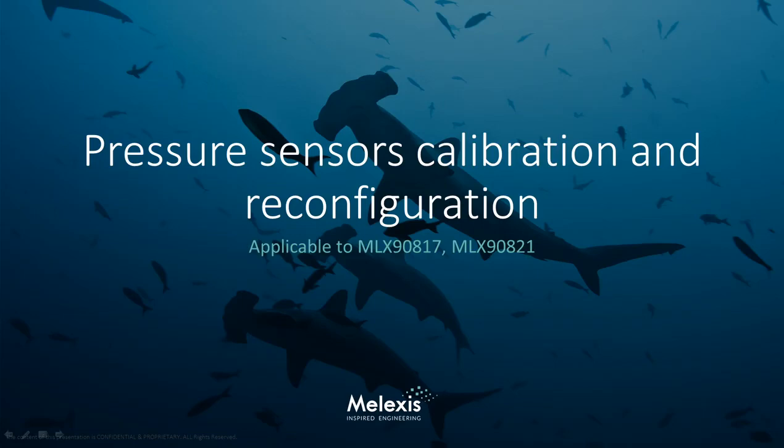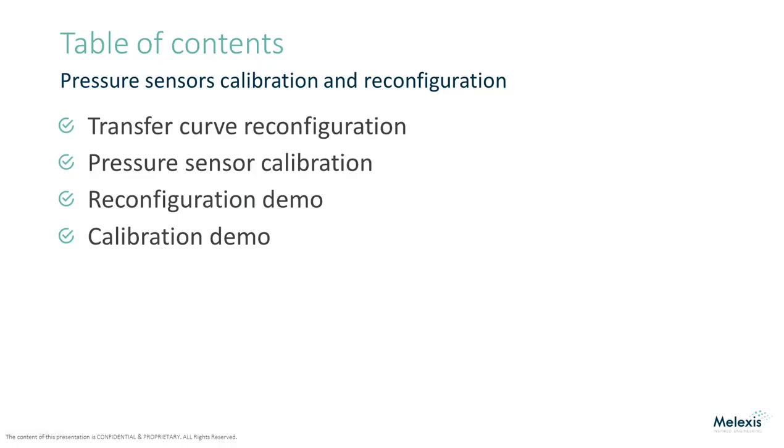There are two ways to change the transfer curve of a pressure sensor: either by simply reconfiguring it in software or by doing a full calibration.